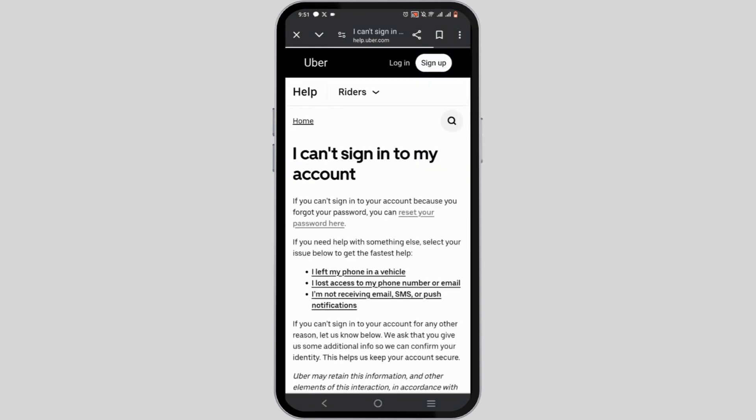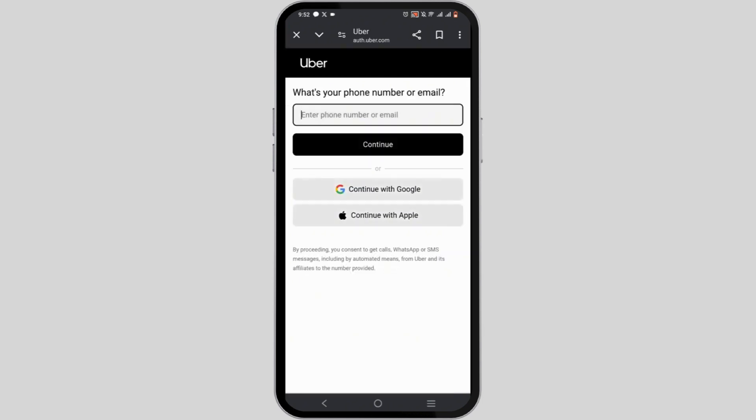Tap on account sign in into my account. In here you need to select on reset your password here portal link. With a single tab you will be redirected to a new home page. This is the alternative method.